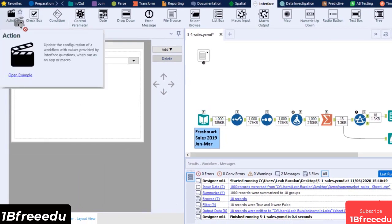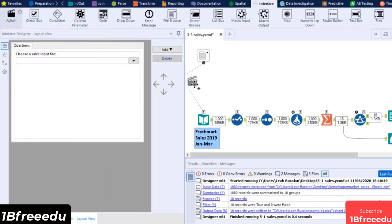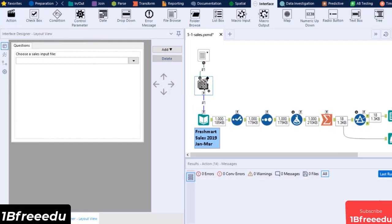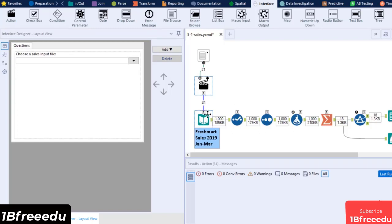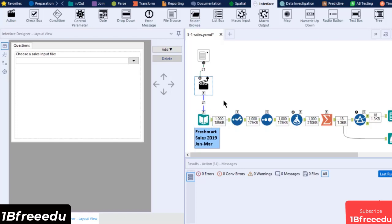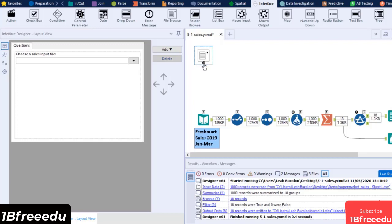Drag an Action tool from the toolset and place it in between the input data and the File Browse. Connect the Q Anchors and the lightning bolt anchors to the Action tool. The Action tool is always needed in between the Process tool and the Interface tools to let the program know how the Interface tool will update the value of the Process tool. An Action tool is also automatically placed in between the tools if you drag the Q Anchor into the Lightning Anchor.